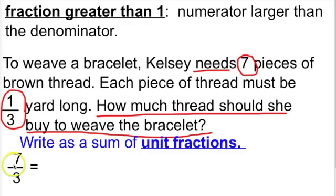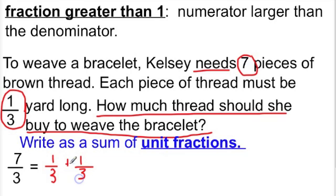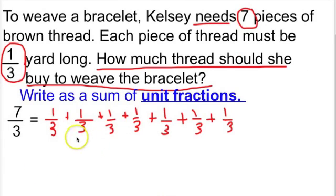So we need to write 7/3 as a mixed number. To begin, we first write 7/3 as a sum of unit fractions. We took 7 pieces of thread that are 1/3 yard long each, which gives us 7/3 when we put those together. Unit fractions always have a numerator of 1, which is why they are called unit fractions. So we need to write 7/3 as a sum of unit fractions. Pause the video and get all of your thirds written out to equal 7/3.